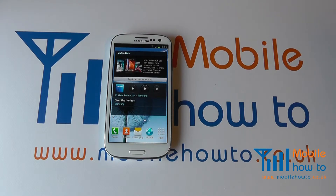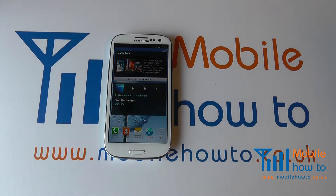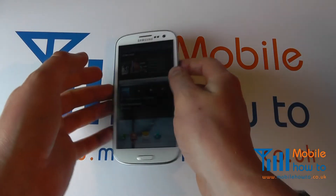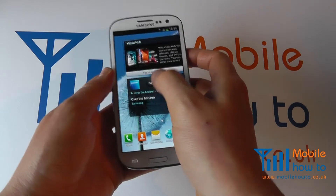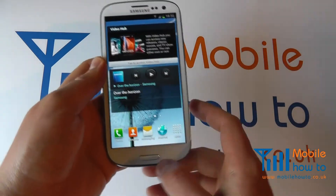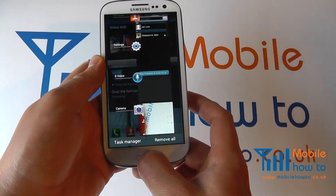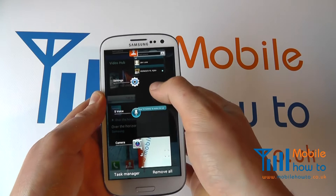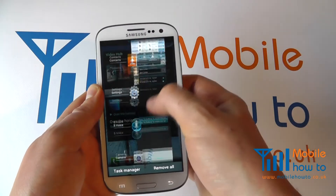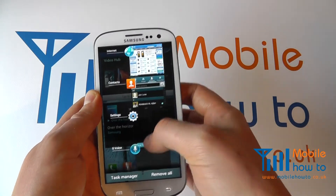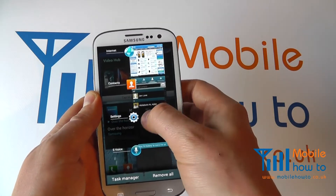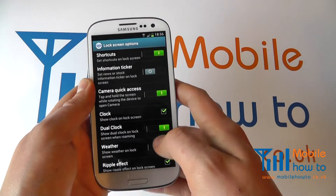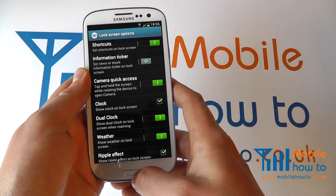In this video we show you how to control the apps that are running on your Samsung Galaxy S3. With your device switched on and at one of your home screens, press and hold the button in the middle and you'll see all of the running apps. You can scroll through them and select the one that you want to access should you wish to.